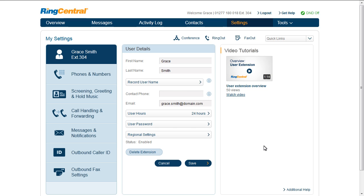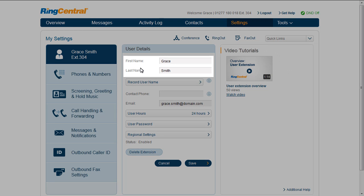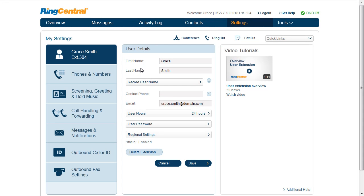User extension overview - user details is simple. There are a few things you want to set and manage here: first name and last name, which is how it will appear on the list, and your recorded or pronounced name, which is what callers will hear when your default greetings are on.